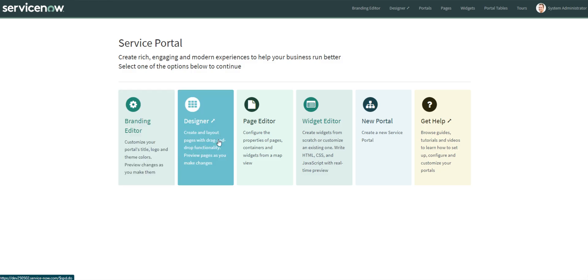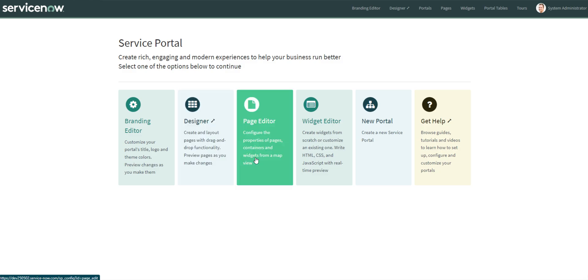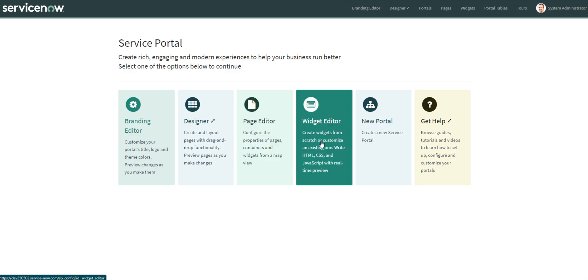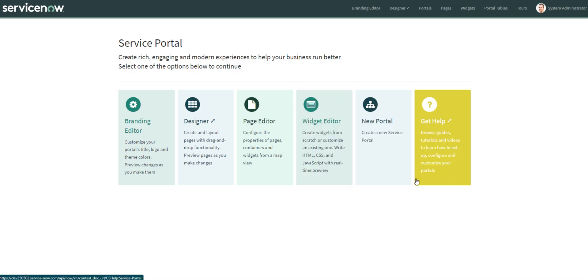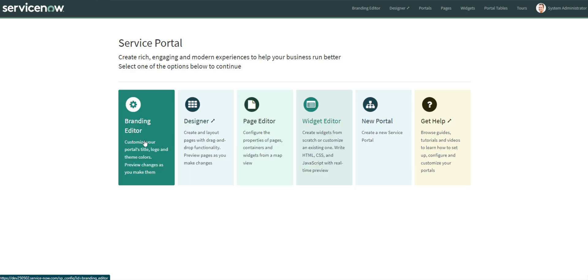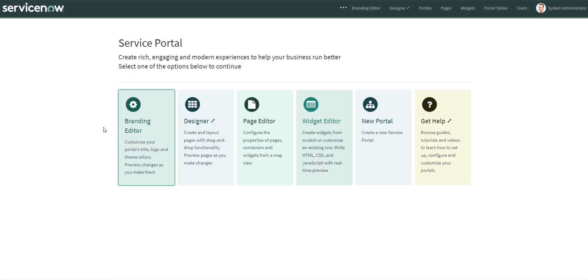Designer, so you can create and layout pages with drag and drop functionality, preview pages as you make changes, configure the properties of pages, containers, and widgets from a map view. The widget editor does require some coding. So that's going to be messing with the HTML, CSS, and JavaScript, and you can create a new portal if you want to. And then there's also some guides. So let's go ahead and start with the branding editor.